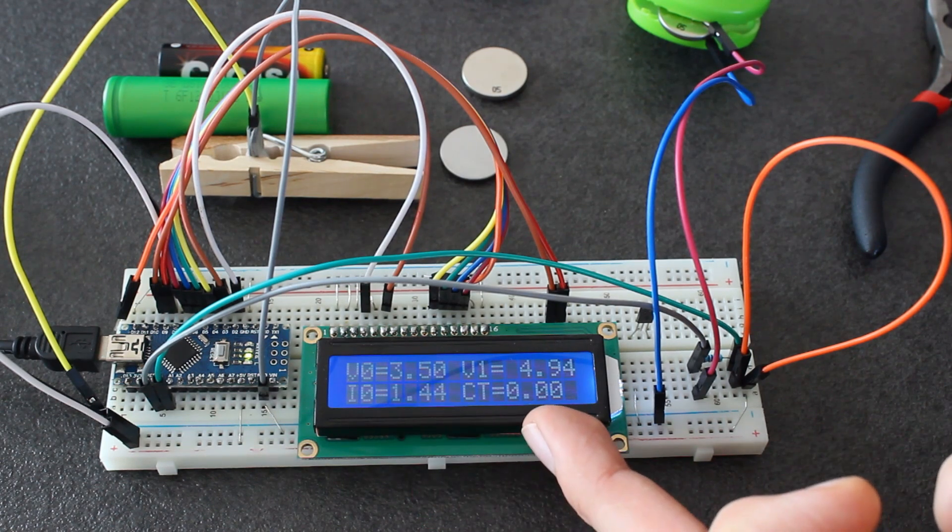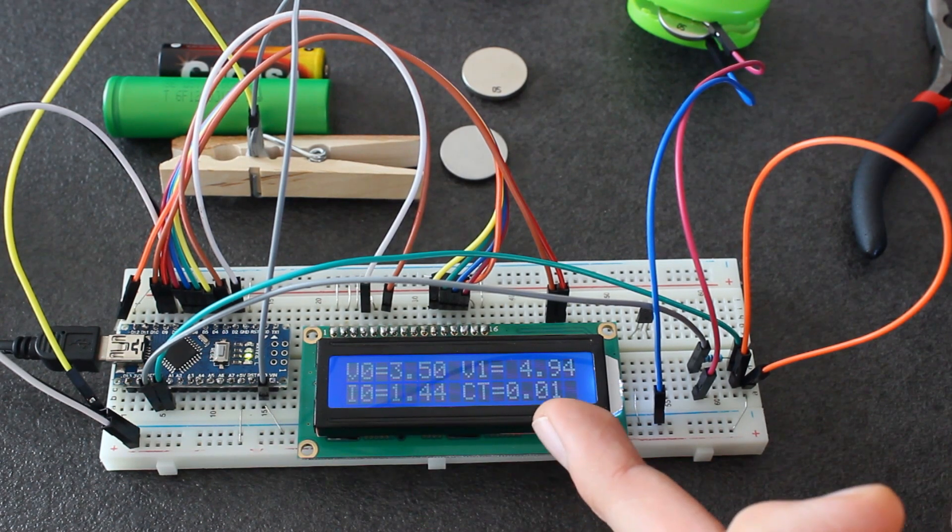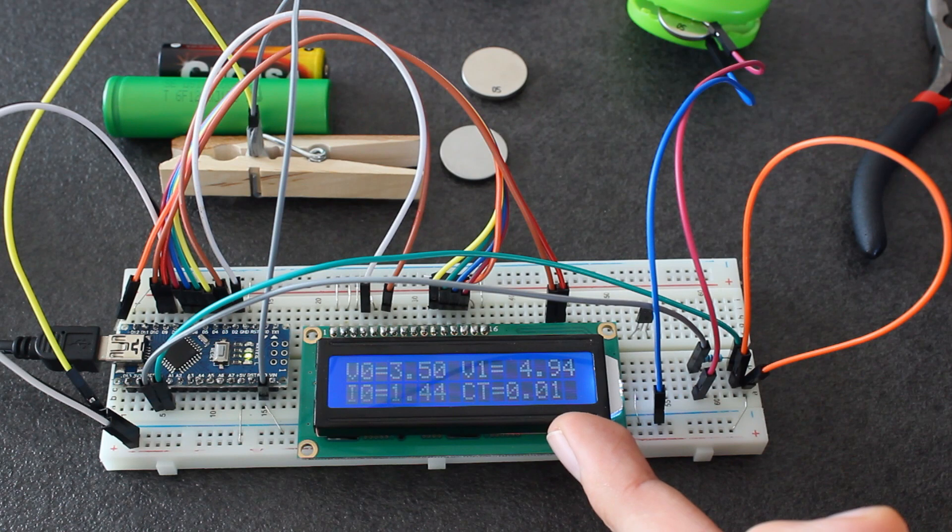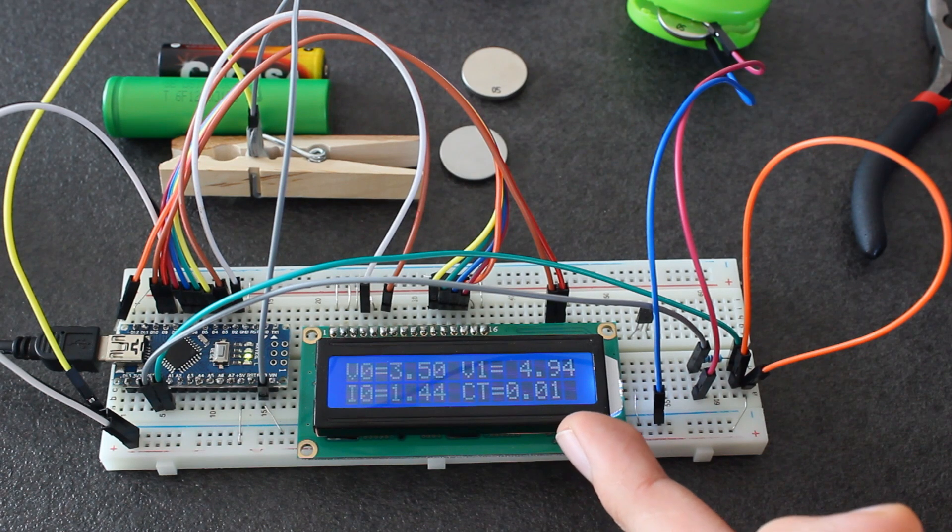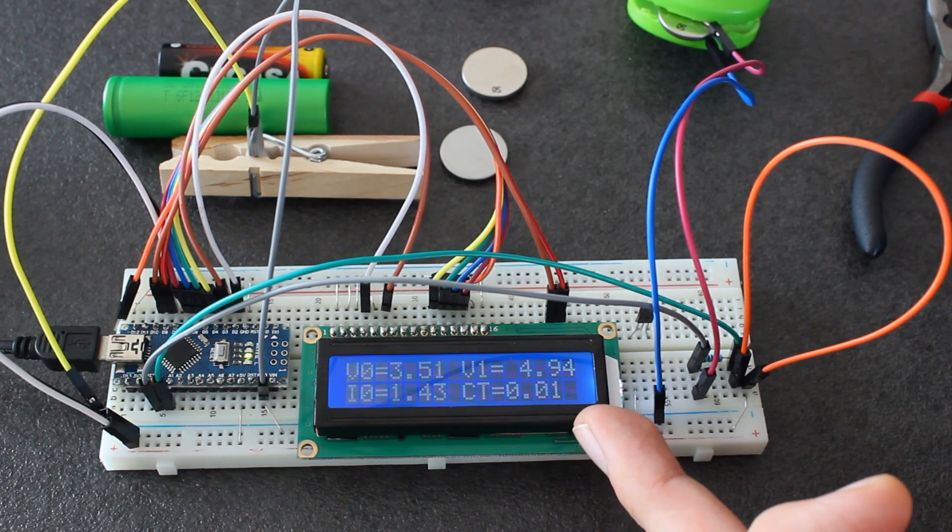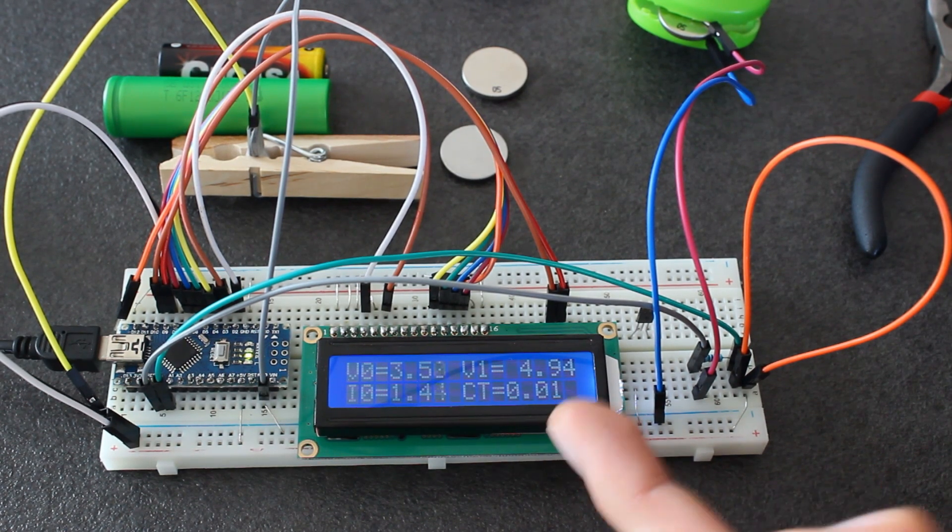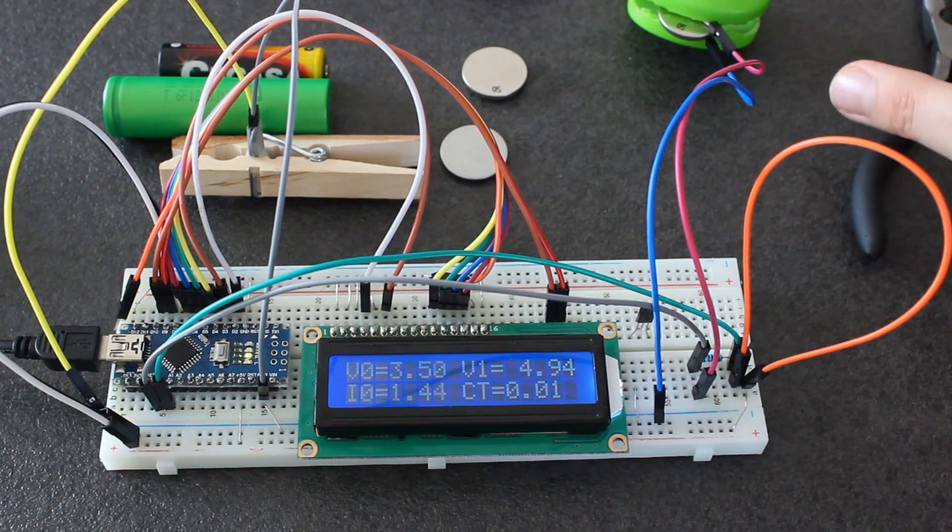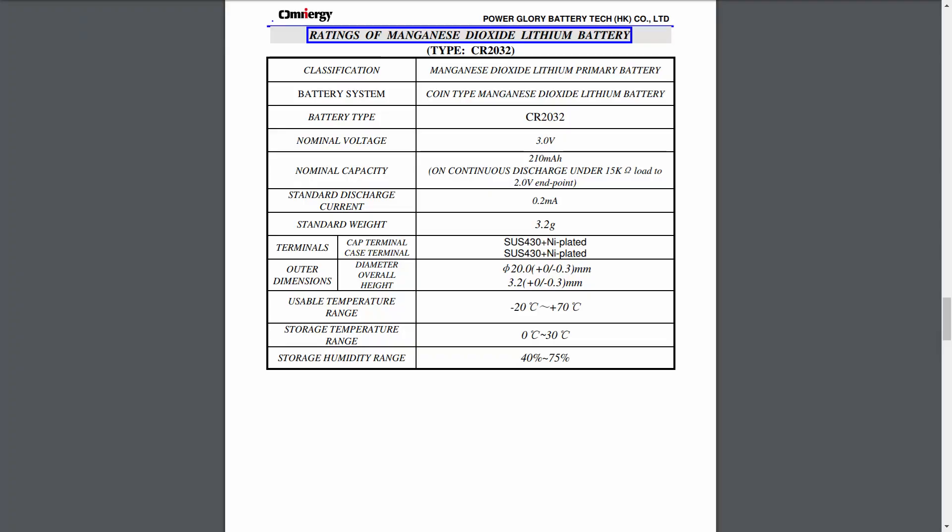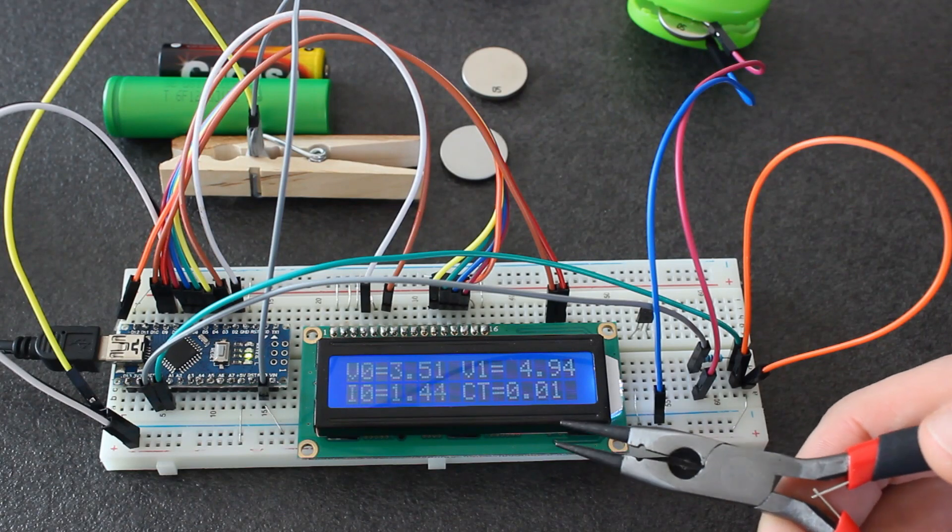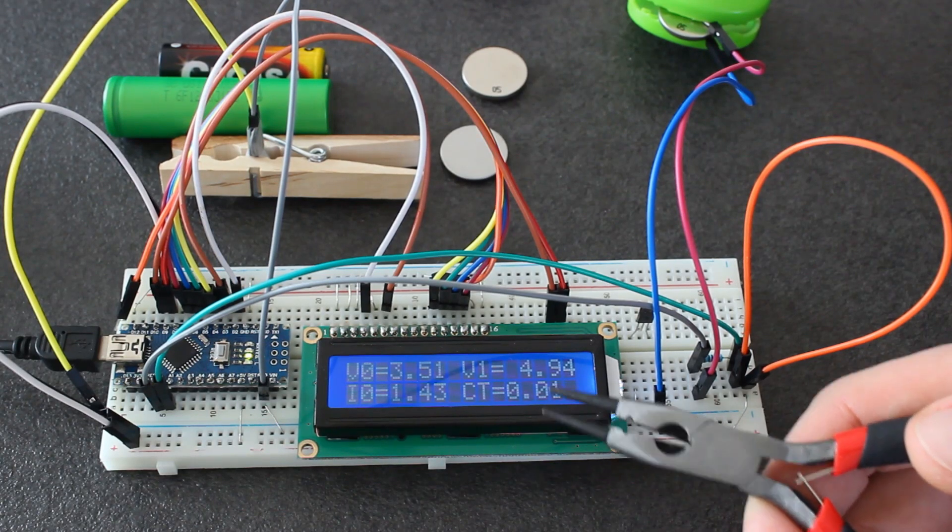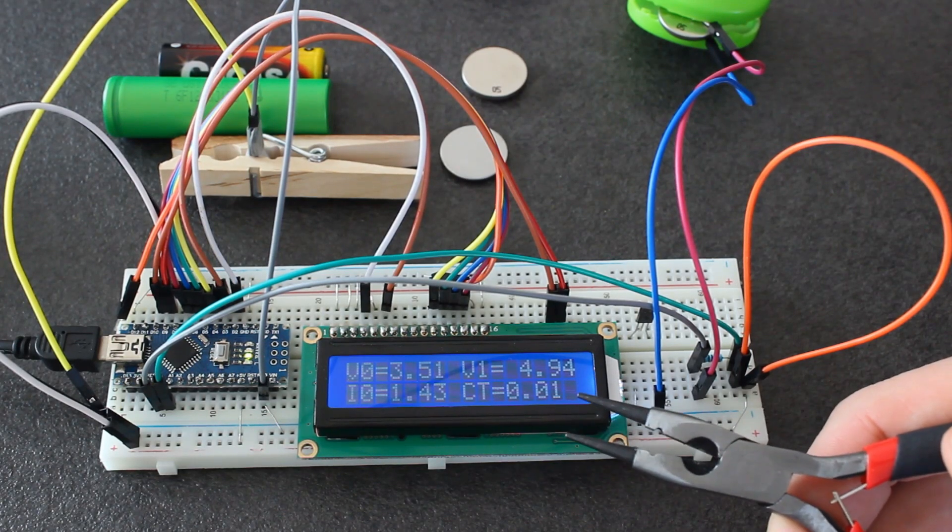CT is still zero, now it's 0.01, so we input 0.01 milliampere hours. Imagine this battery was totally discharged. If we look at the datasheet of these batteries, the capacity is 210 milliampere hours. It means CT should get close to this value to consider the battery fully charged.